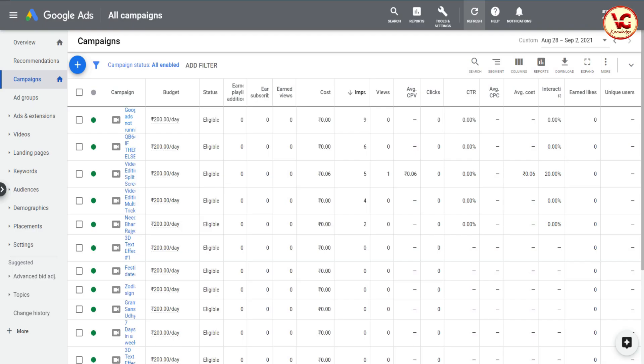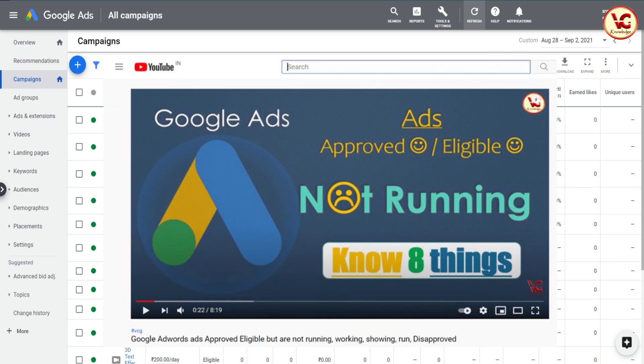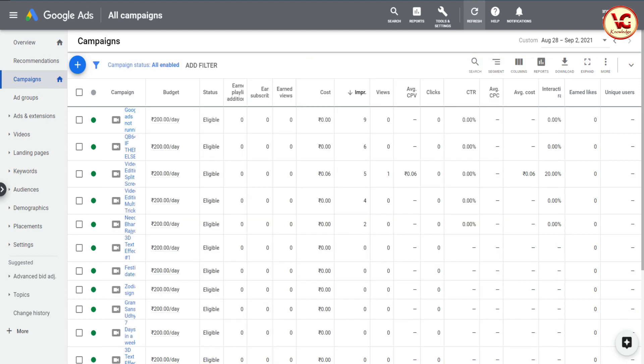Hello friends, I am Vivek, welcome to VCG Knowledge Channel. Hope you have seen my first video on Google Ads — about ads not working though they are approved and eligible. I mentioned eight things to check if your video campaign or discovery ads are approved or eligible. This video is a continuation of that video.